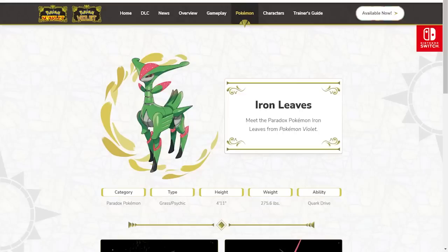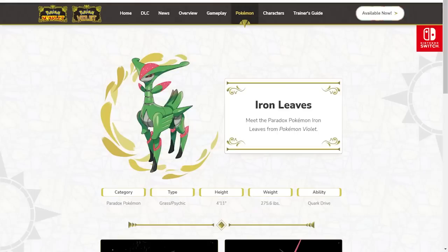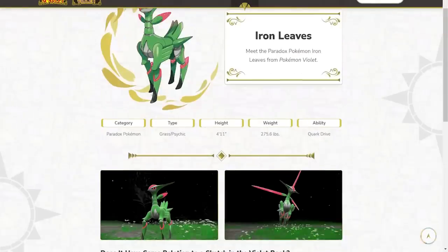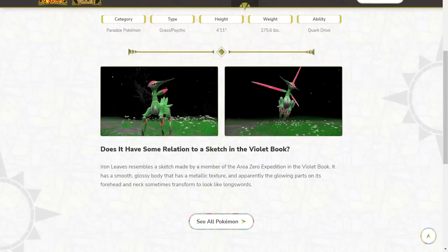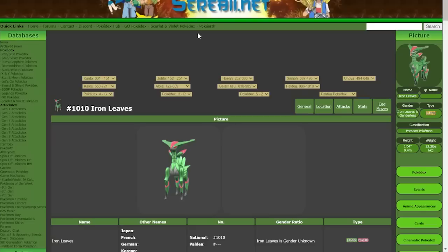Iron Leaves is the Paradox future form of Virizion. I honestly think this does Virizion a lot of justice from a design standpoint. Virizion's alright, but I love the armor. I think armor just looks so cool on it. Iron Leaves resembles a sketch made by a member. It has a smooth, glossy body that has metallic texture and apparently glowing parts in his forehead and neck sometimes transform to look like long swords.